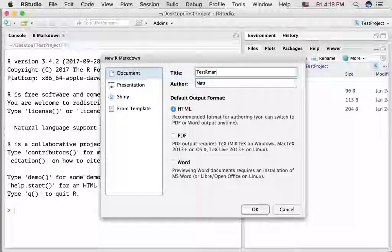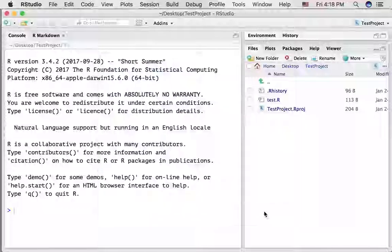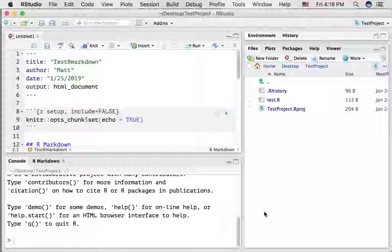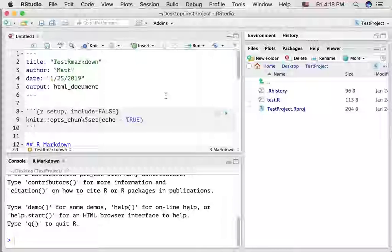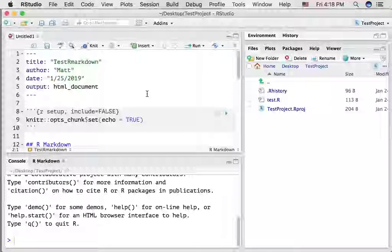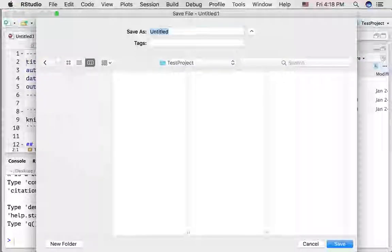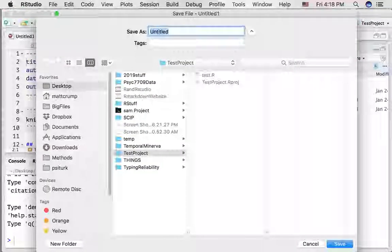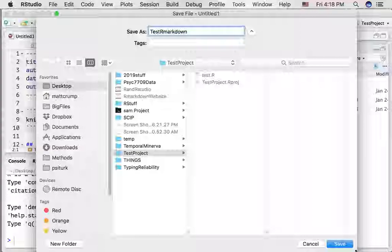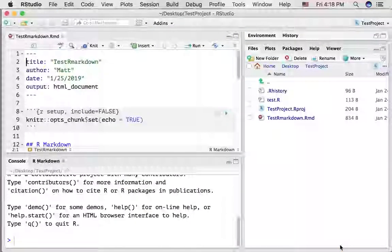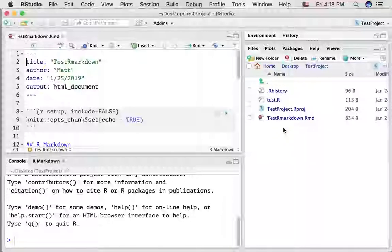I'm going to give it a new title and press OK. Now, first thing, let's save this document. Notice it's called Untitled 1, so I'm going to press Command-S and give it a name, press Save, and now we've saved this document in our current project directory.